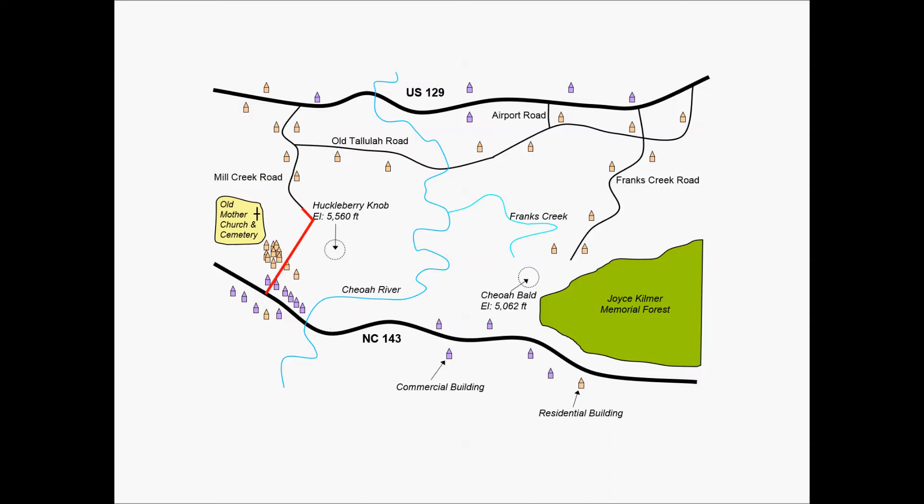Maybe you try to shorten the length of that roadway by extending Mill Creek Road. Maybe you take out some of the houses or commercial buildings or missing the houses and commercial buildings. So you extend Mill Creek Road and connect directly to NC 143.